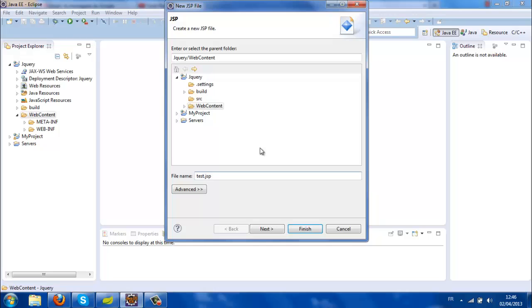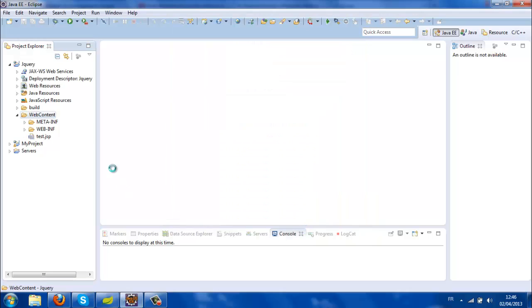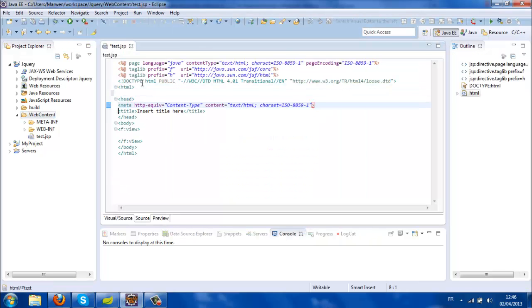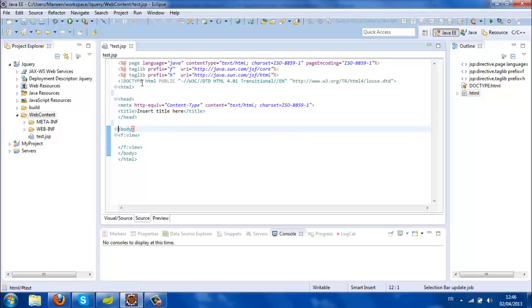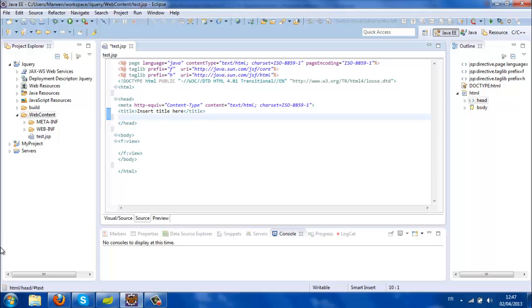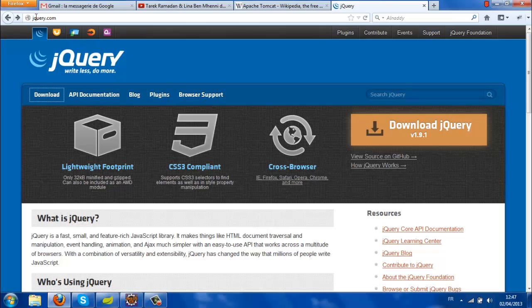Now I'm going to need the jQuery file. You can download it from the website jQuery.com by clicking on the download jQuery link. You will get a JavaScript file.